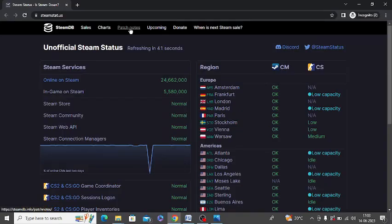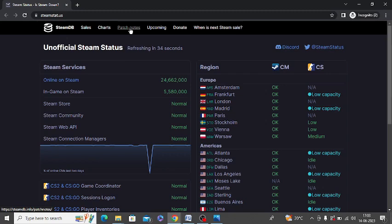Next thing is you need to check the Steam servers website. This is the website steamstat.us - from this website you can check the Steam server status, whether the Steam server in your current region is working properly or not. Check whether the Steam server is down in your area.